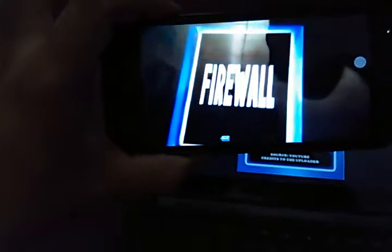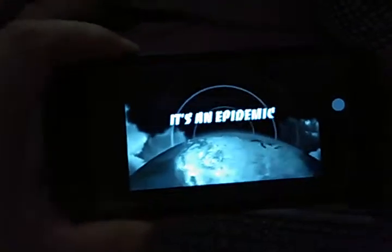So there's also firewall covered. That's all, thanks.